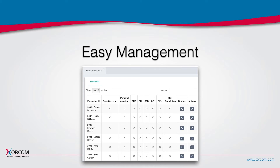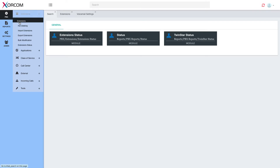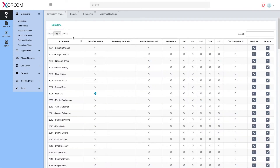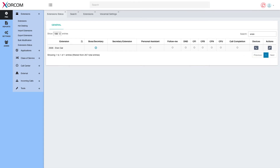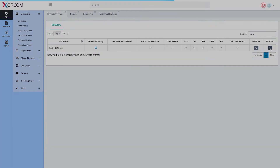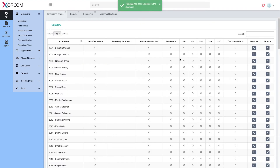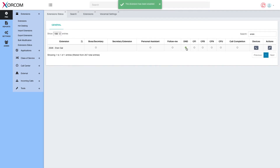CompletePBX provides powerful day-to-day management tools, such as extension status, that allows you to quickly see all information regarding extension diversions and connected devices. It also allows you to make changes to the diversions and easily solve problems on the fly.